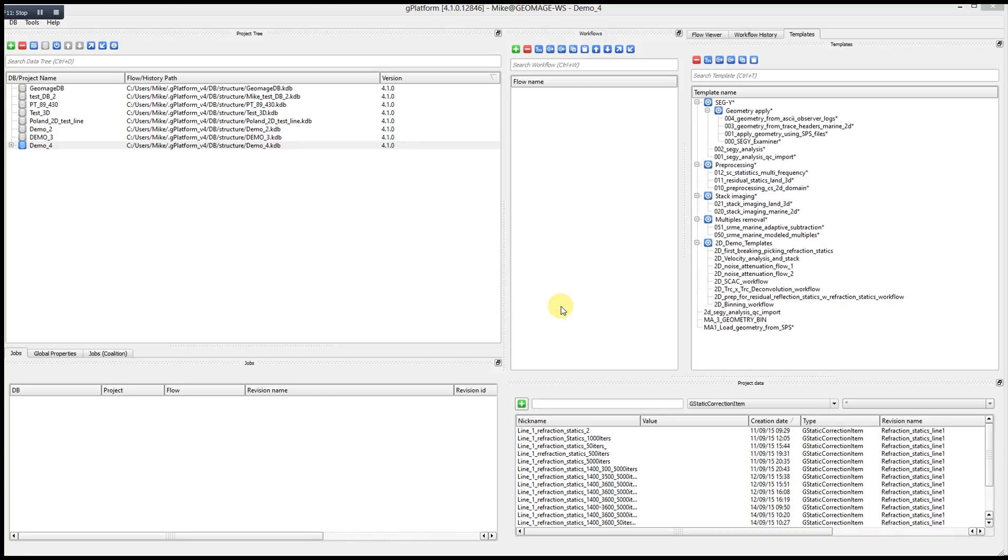Hello. Welcome to the G-Platform Seismic Data Processing System. G-Platform has two main components: the G-Platform Project Management window and the G-Navigator Workflow Execution and Data Viewing window. In this demonstration, I will review these two main G-Platform components.